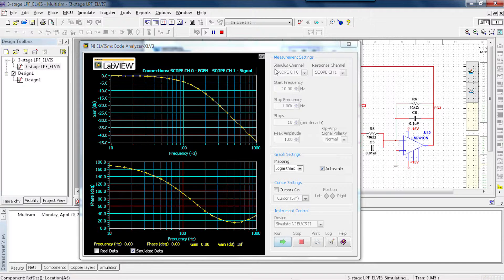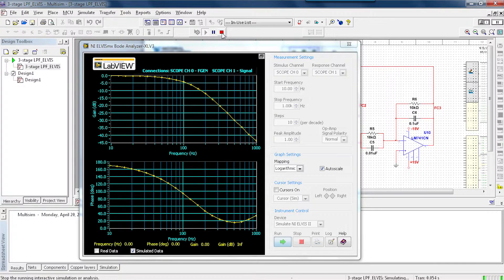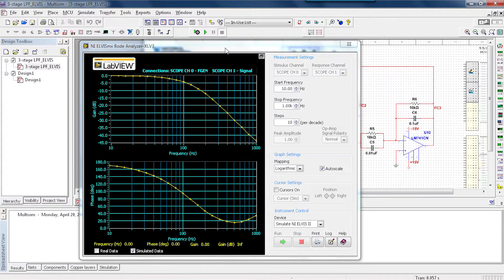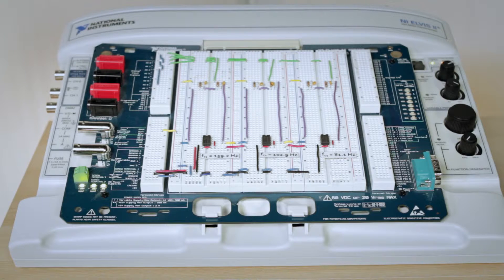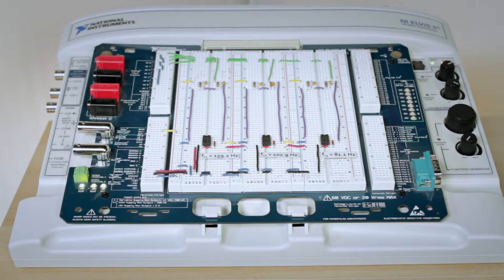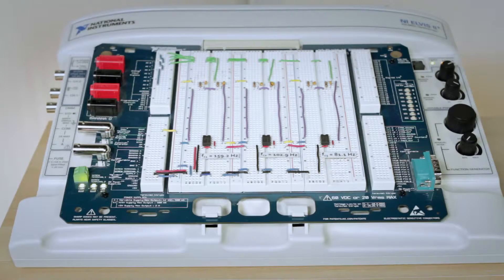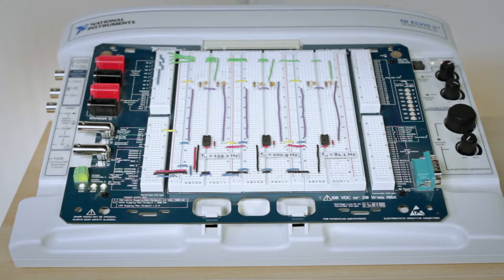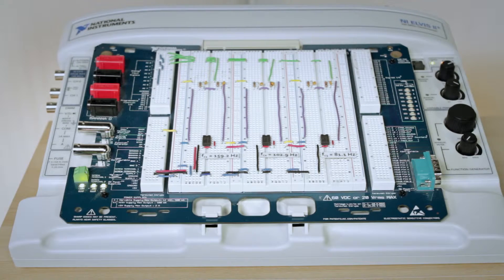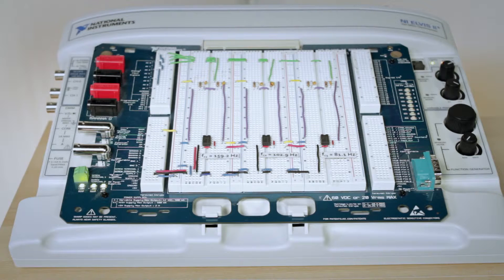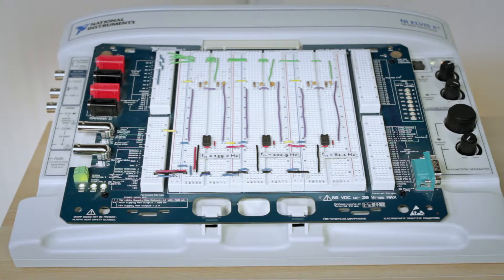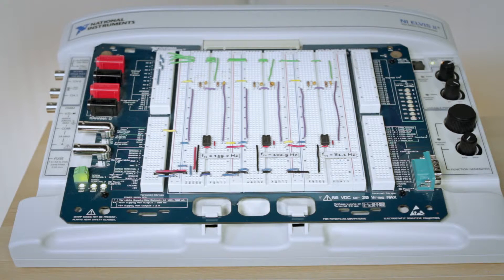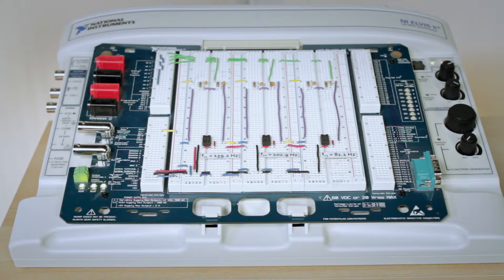But we're not just going to stop there. Let me go ahead and stop this simulation. So now we're going to use some hardware to reinforce that theory. In this case, I'm going to use the NI Elvis 2, which seamlessly integrates with this Multisim environment.